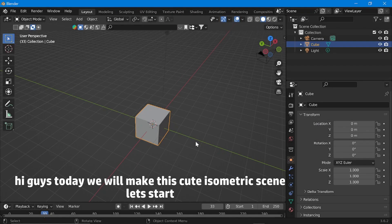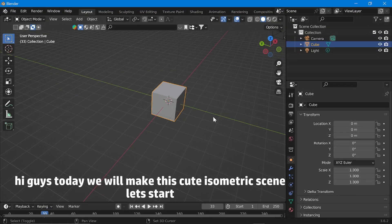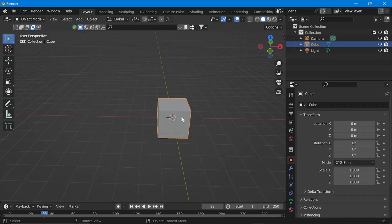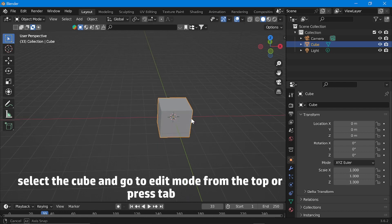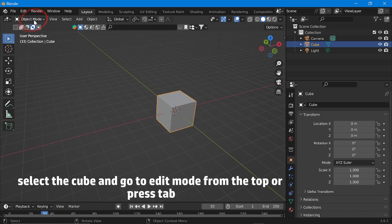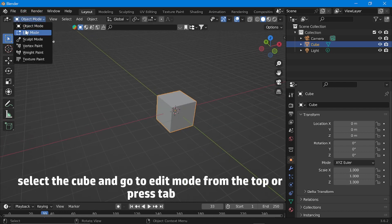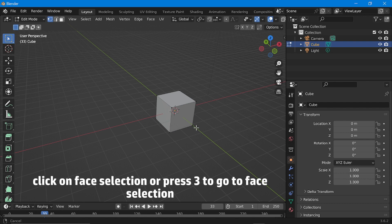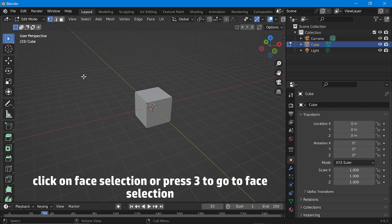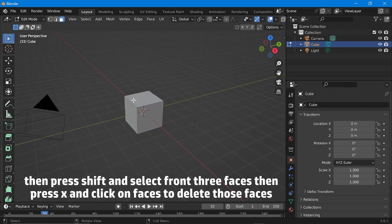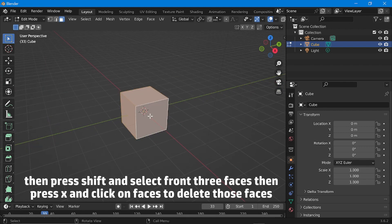Hi guys, today we will make this cute isometric scene. Let's start. Select the cube and go to edit mode from the top, or press Tab. Click on face selection or press 3 to go to face selection. Then press Shift and select the front three faces, then press X and click on faces to delete those faces.